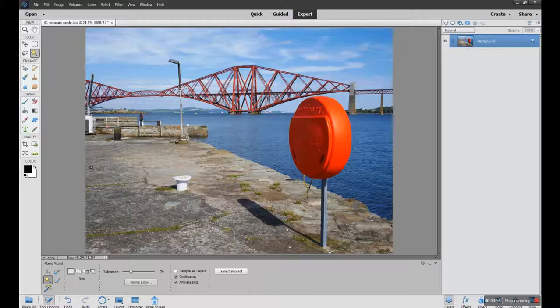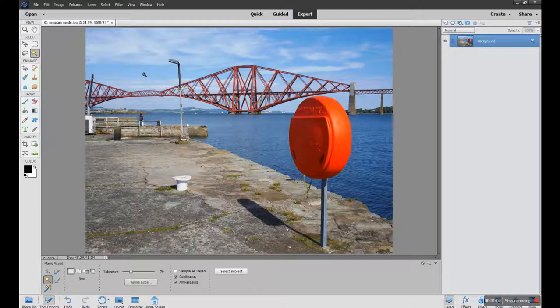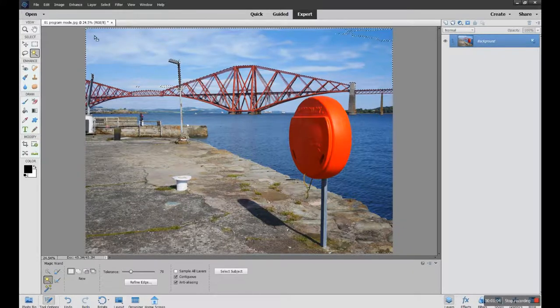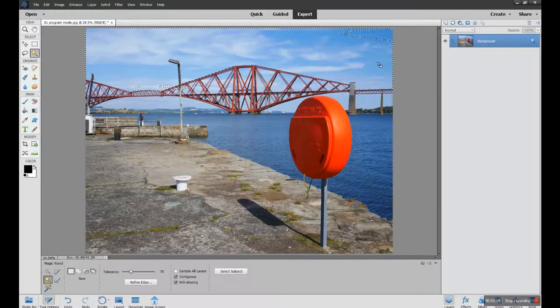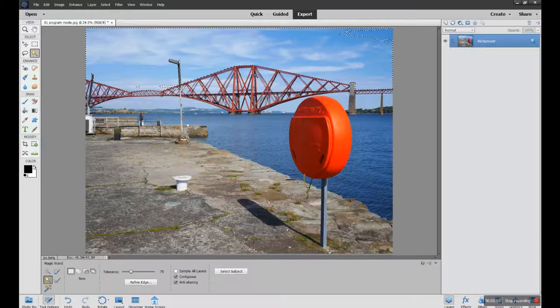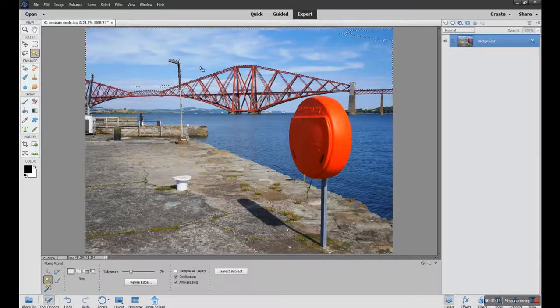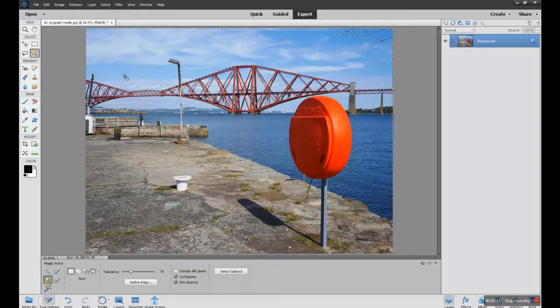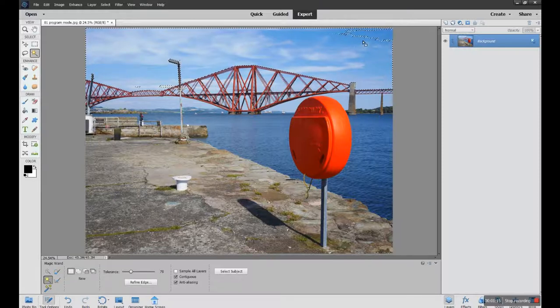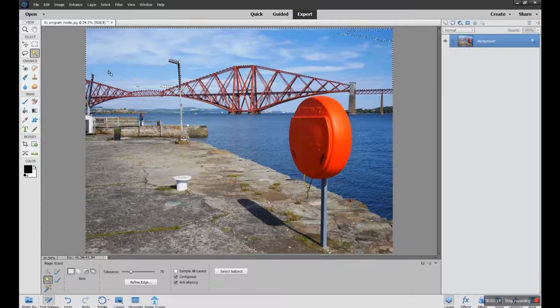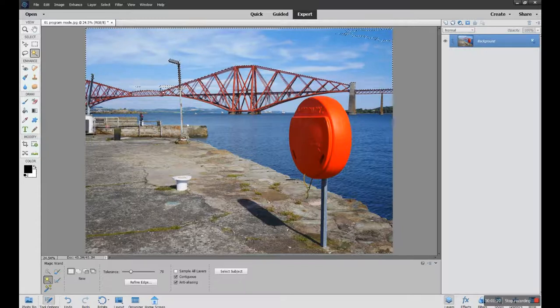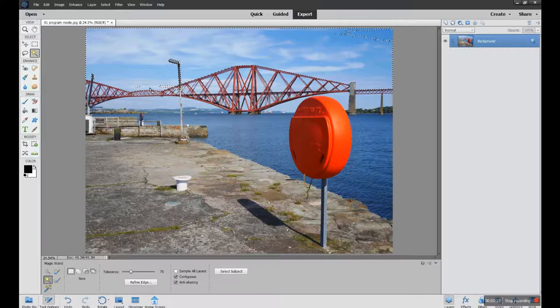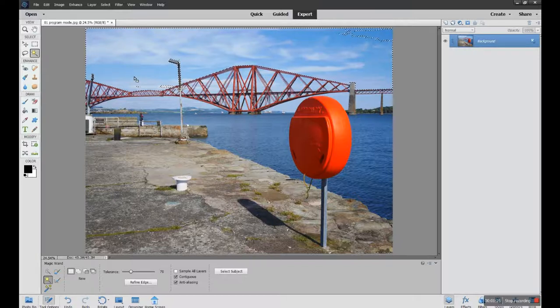It will make an automatic selection based on the tonal ranges that it is picking up. So you can see that's picked up the sky and most of the blues in the sky, but not all the blues. It's missed out other portions of the sky.